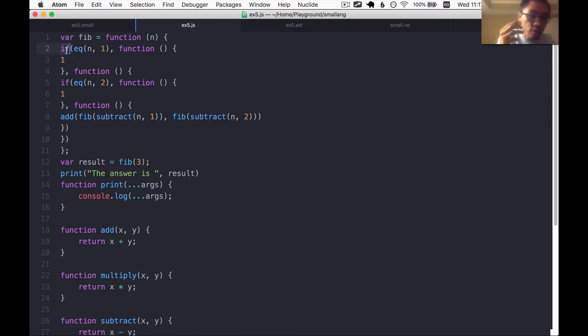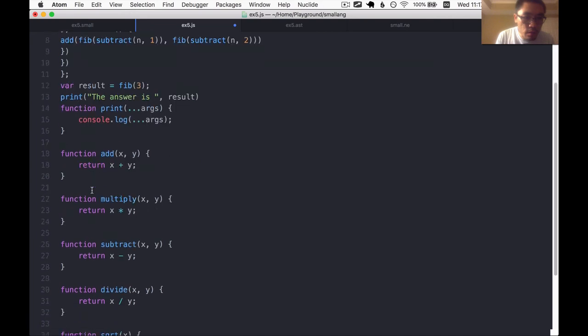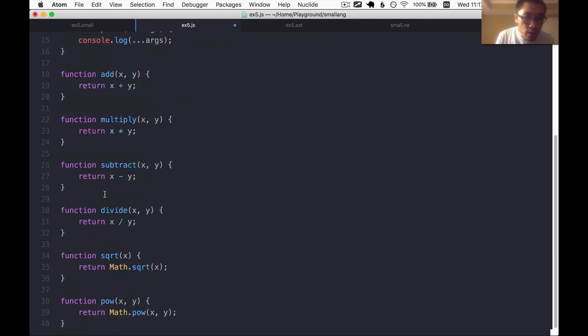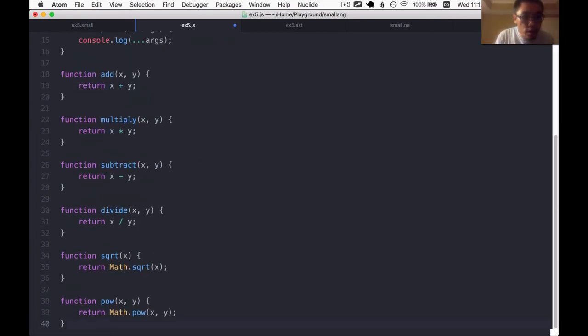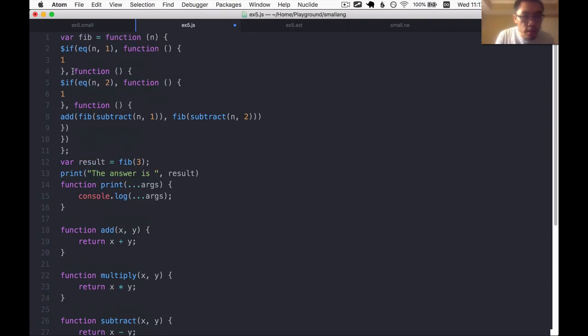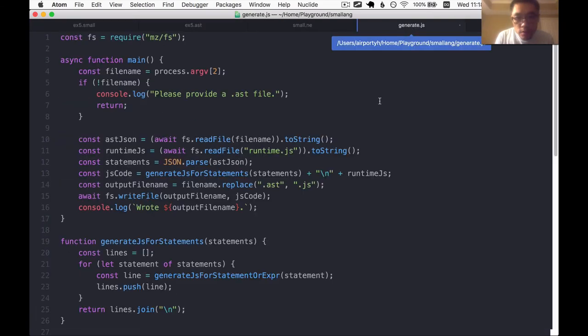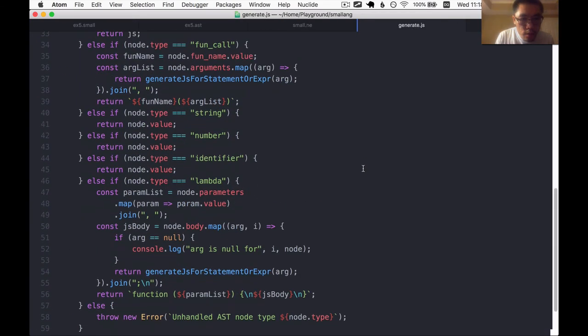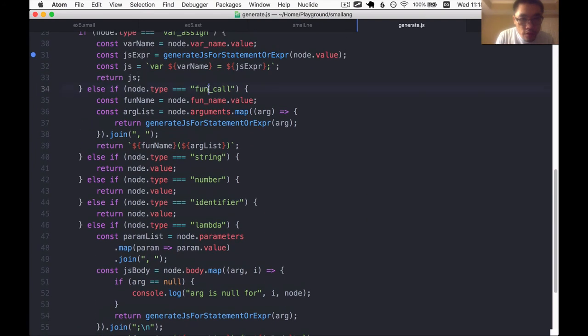Whenever we have a function call to the if function in JavaScript, we're going to output $if, like so. And then later on, we'll add a runtime function called $if to support the if functionality. So let's first do that.